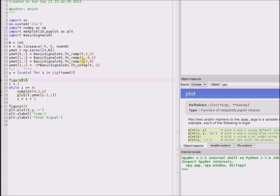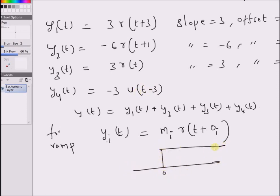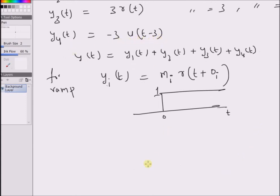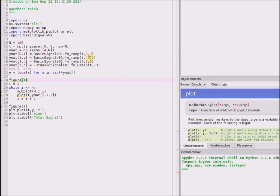We generate y3(t) similarly, and for the fourth component we use the function u_step with value equal to minus three. The unit step signal normally has amplitude equal to one — starting at t equal to zero, the value is one for all t greater than or equal to zero. So for minus three times u(t - 3), at t equal to three it becomes minus three. This is the shifted and scaled version of the unit step signal, which is y4(t).